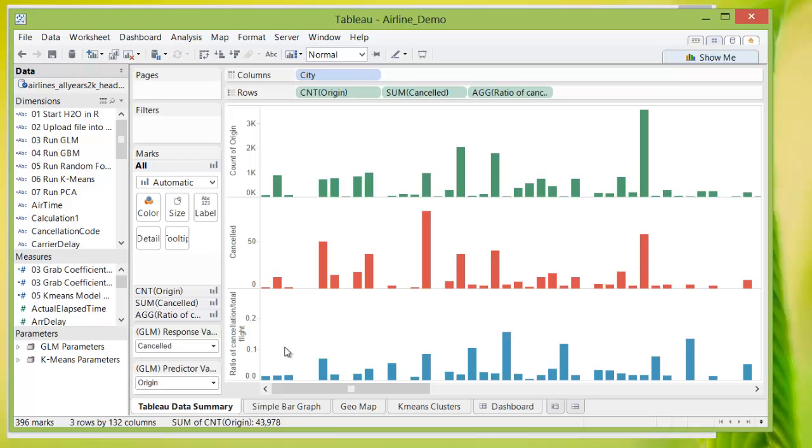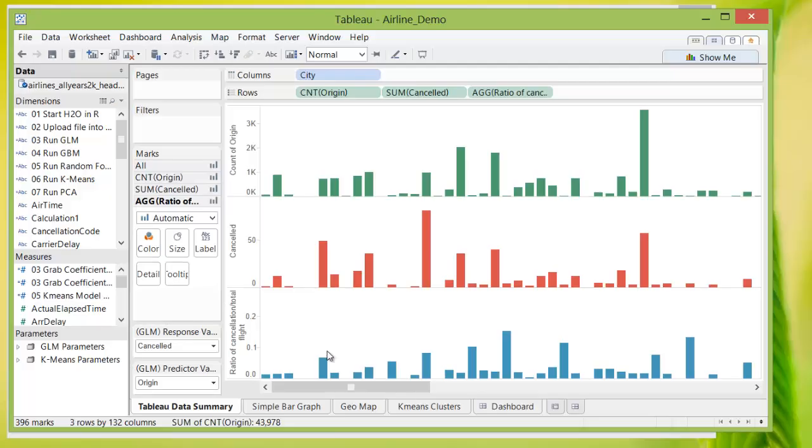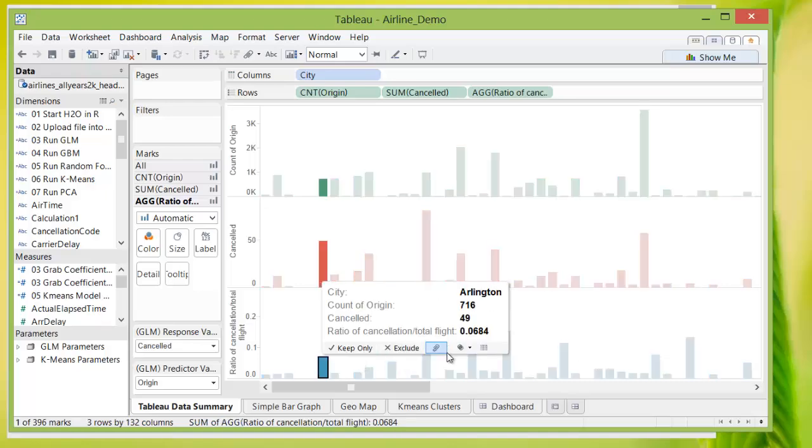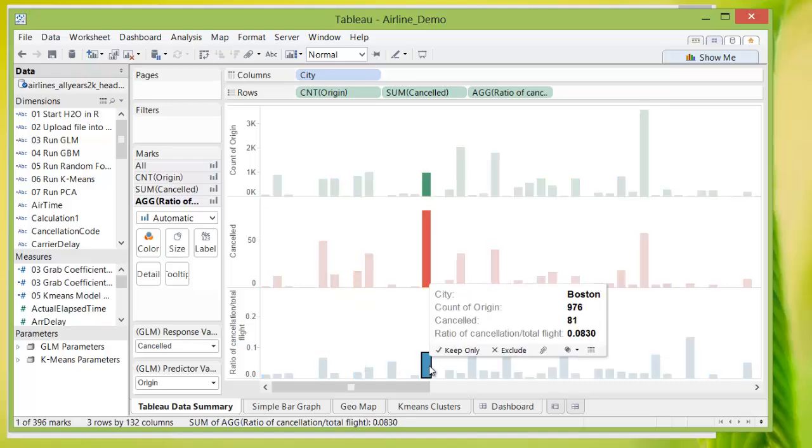And lastly, if you create a ratio of the number of cancellations per total flight for each departure point, you will see certain areas tend to have higher ratios of cancellations, Arlington, Boston, for example.